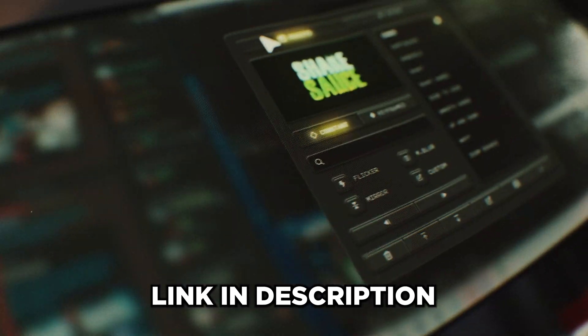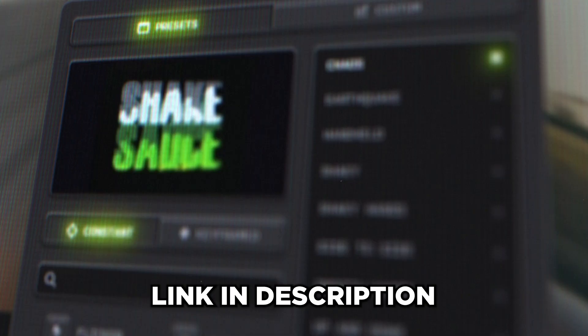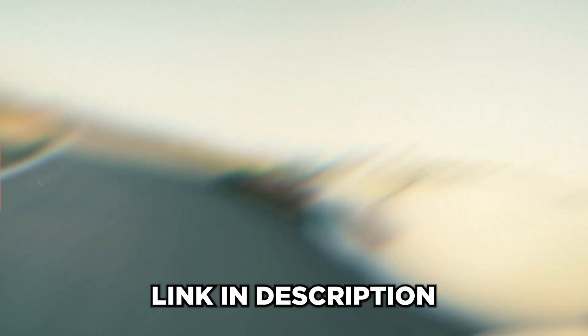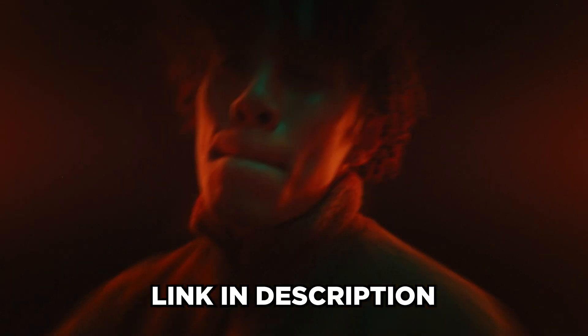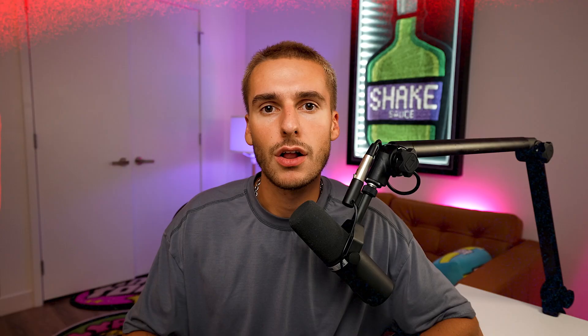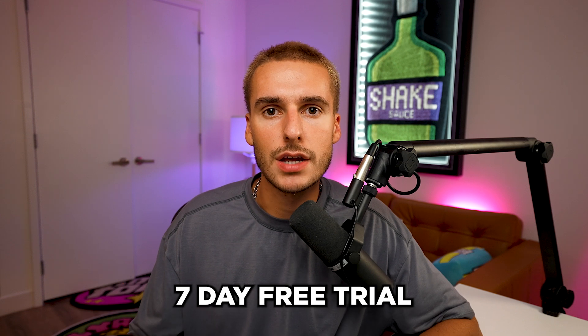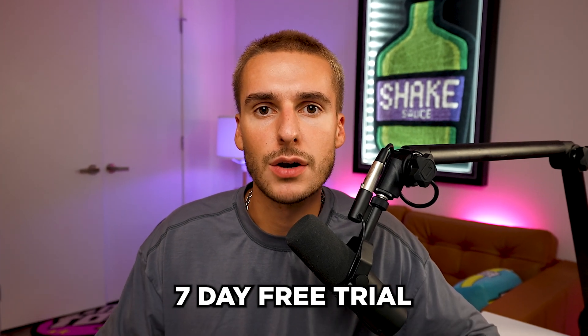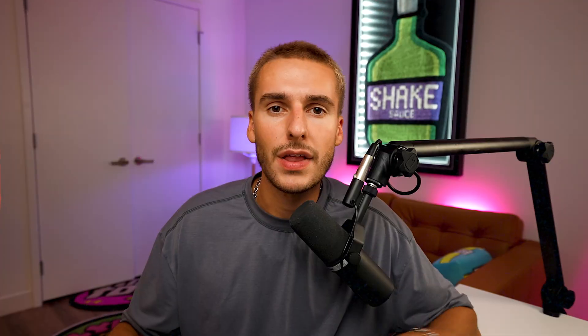But before we get into the video, I just want to let you know that my new After Effects plugin, ShakeSauce 2, is out now. It's by far the best Shake plugin in all of After Effects. I'll have it linked down in the description alongside a seven-day free trial. That way you can try it out 100% risk-free.